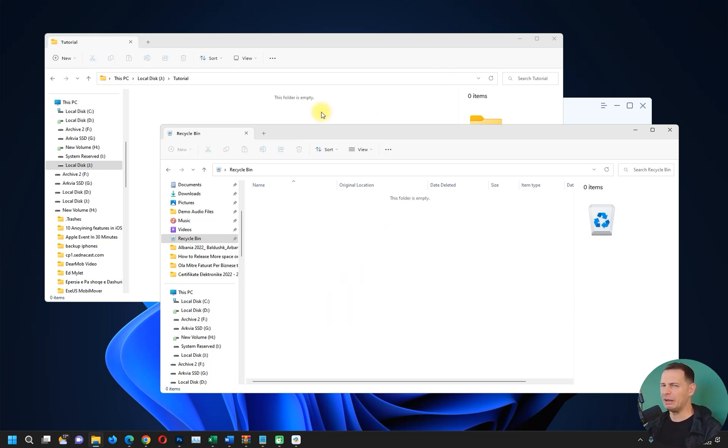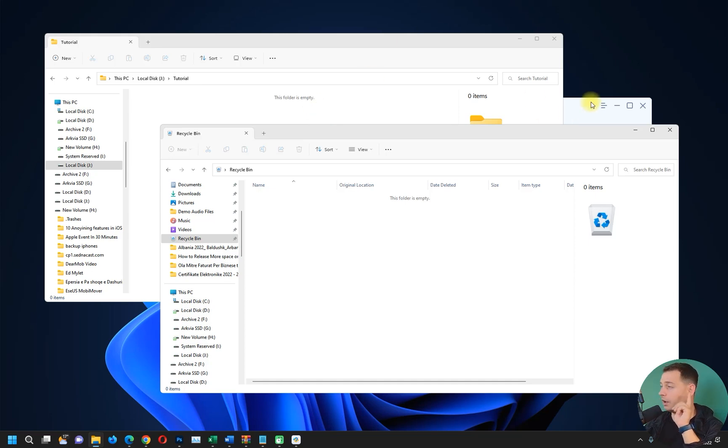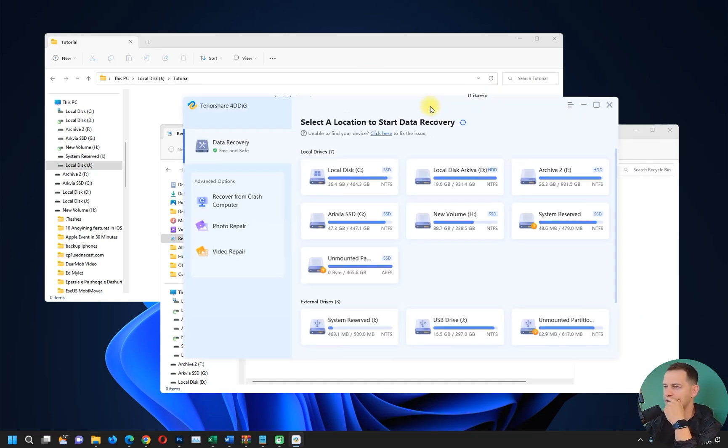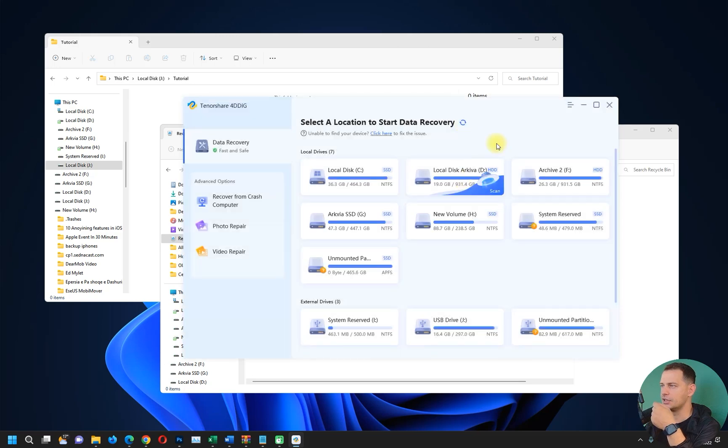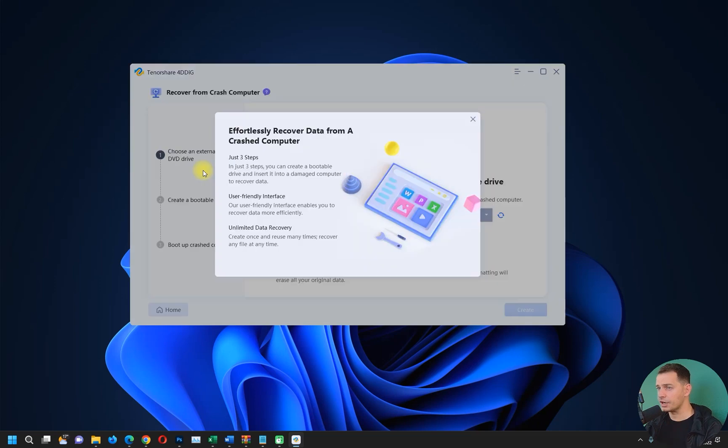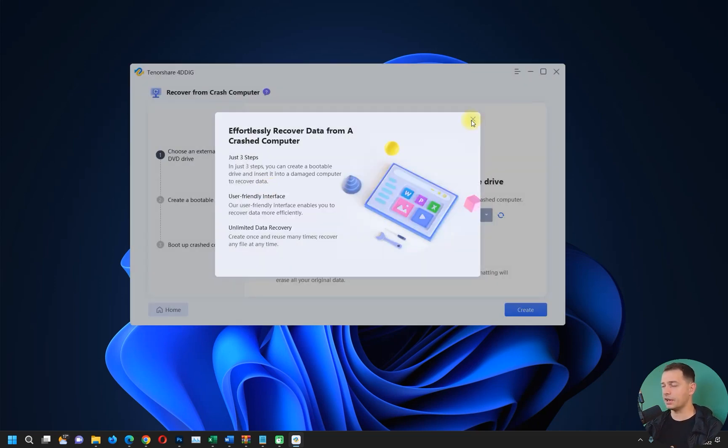I want to bring it back. It's one gigabyte file. Let's see if this will work. I will just click here Refresh on this software. So what we have here: we have Data Recovery, we have Recover from Crash Computer. If your computer crashed, I mean a blue screen or something like that, then you are not able to get access on your computer anymore.